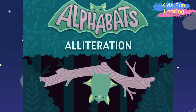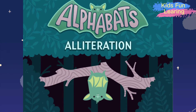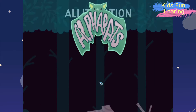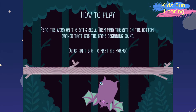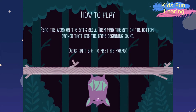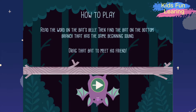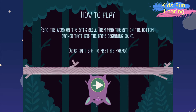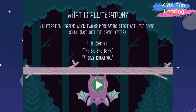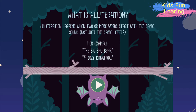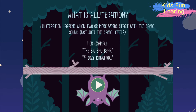Alpha Bats Alliteration. Read the word on the bat's belly, then find the bat on the bottom branch that has the same beginning sound. Drag that bat to meet his friend. Alliteration happens when two or more words start with the same sound, not just the same letter.